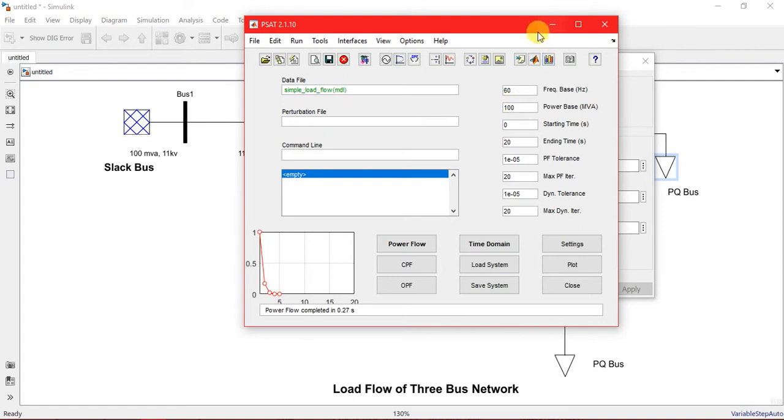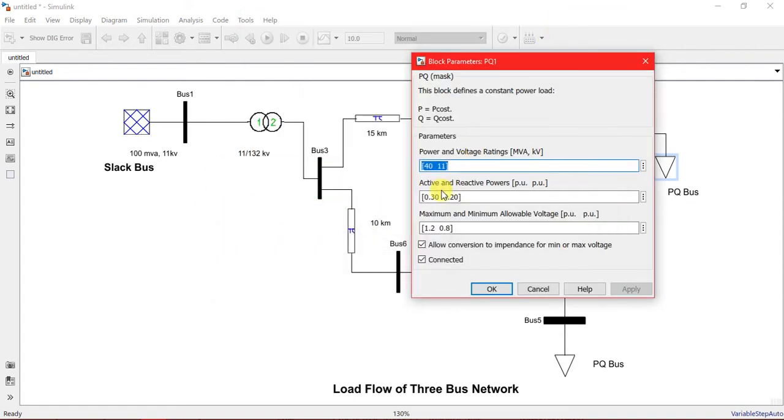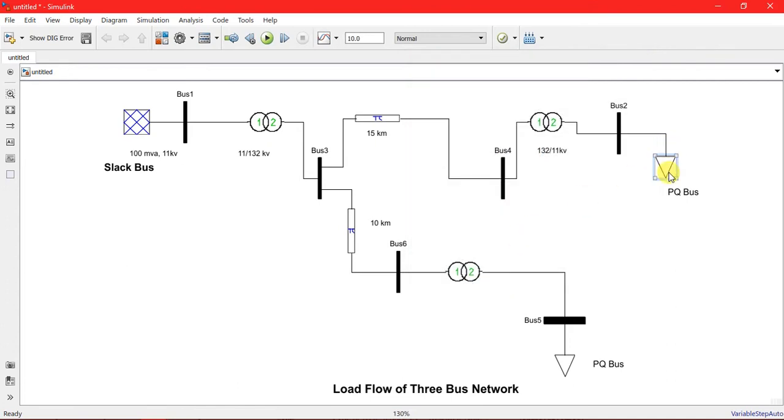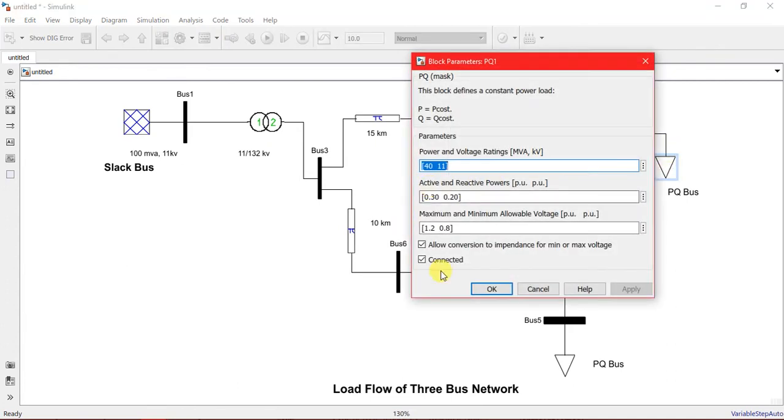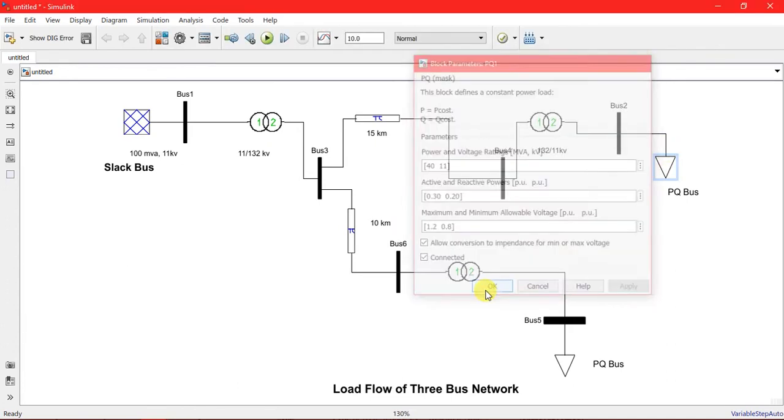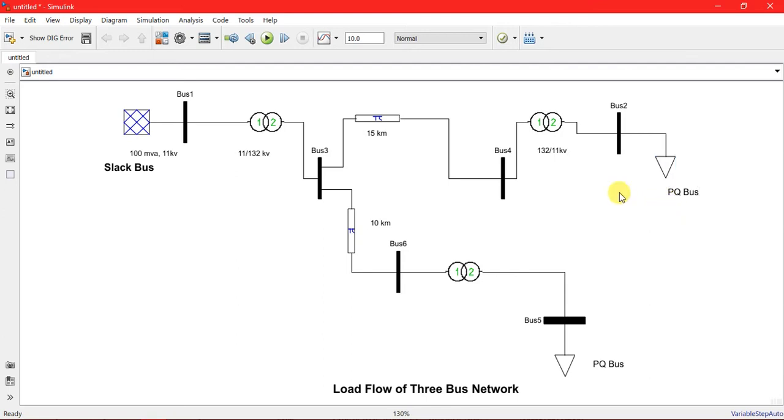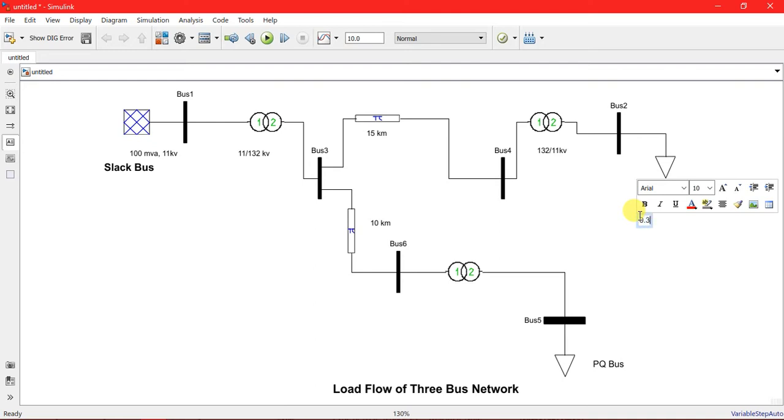All the per unit values are calculated on this base. This is 40 MVA, 0.3 and 0.2 per unit, just to write it 0.3 active and reactive power.